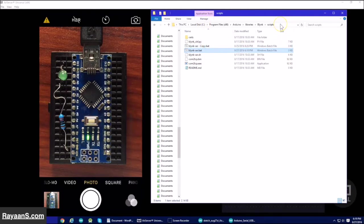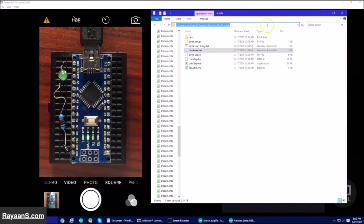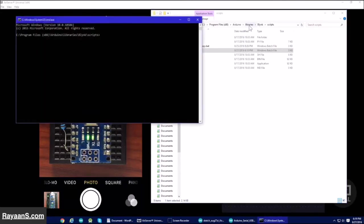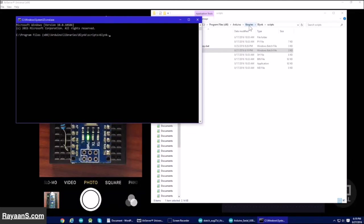Now click on the navigation bar and then type in CMD and then enter. And now type Blynk and then click Tab. Blynk.ser.bat. And then click enter.